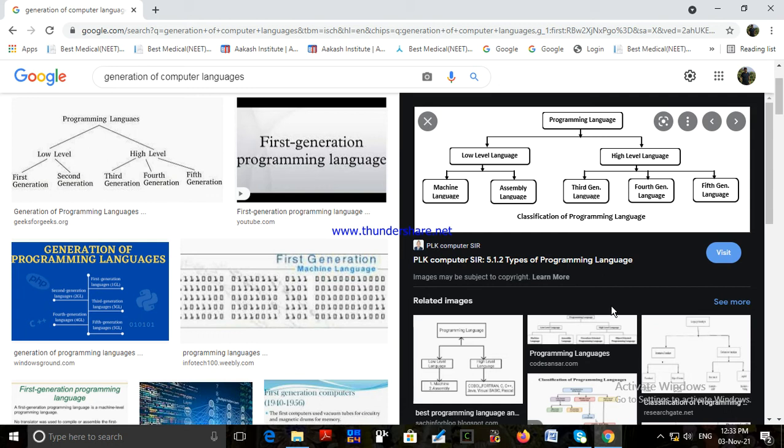During this time, programs were basically written by scientists or engineers. Languages such as FORTRAN (formula translation) for mathematical operations, COBOL (common business oriented language), Pascal, C++, etc. are examples of third generation languages.